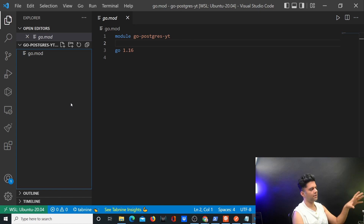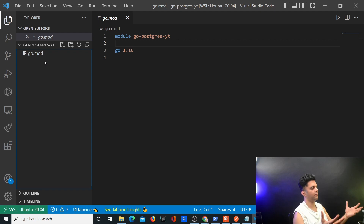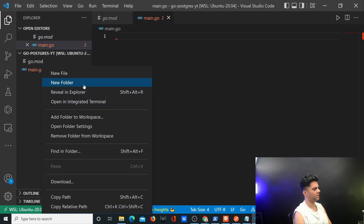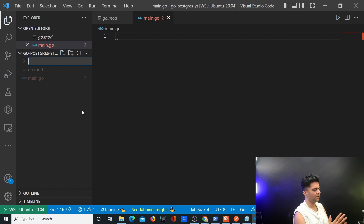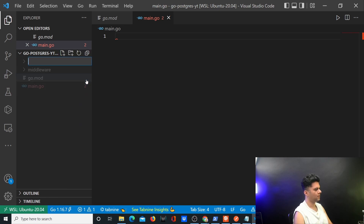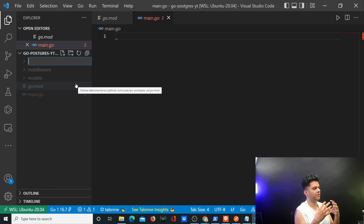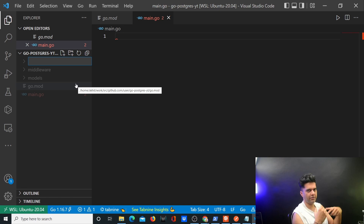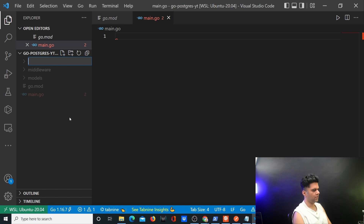Go modules are a relatively recent addition — about three to four years ago — and they've made Golang much simpler to use. Our project structure will have a main.go, a middleware folder, a models folder, and a router folder. For beginner projects I sometimes skip the folder structure, but here we'll keep a clean layout.